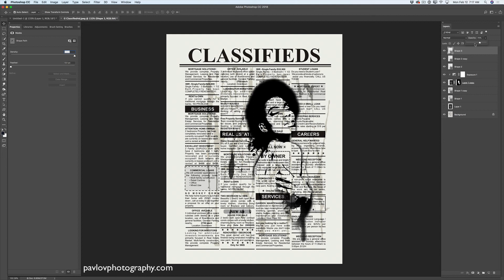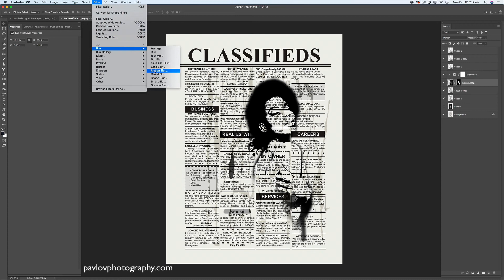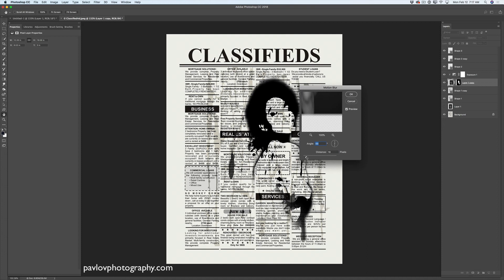Now, about the model's layer — I would like to apply a blur effect to it. I will select my model's layer, specifically the image itself and not the layer mask. I'll go to Filter > Blur > Motion Blur. I will specify the distance — probably about 15. I'll click OK. And voila!